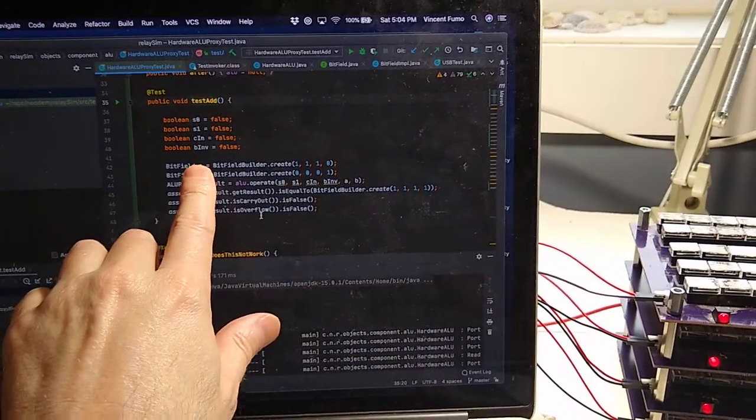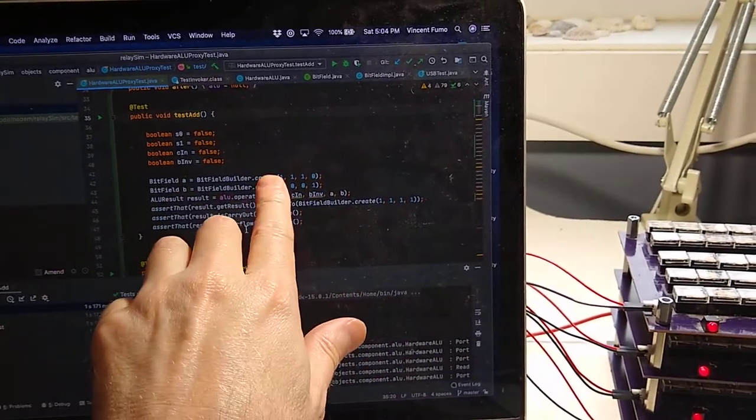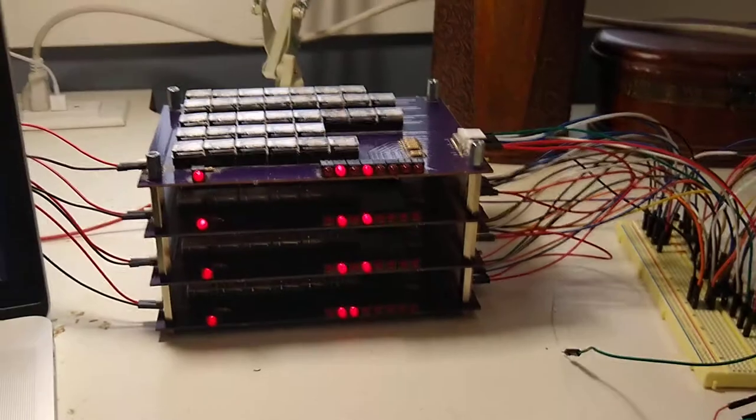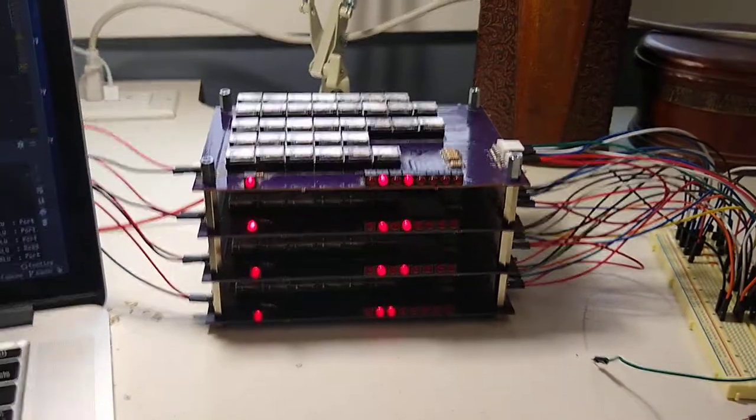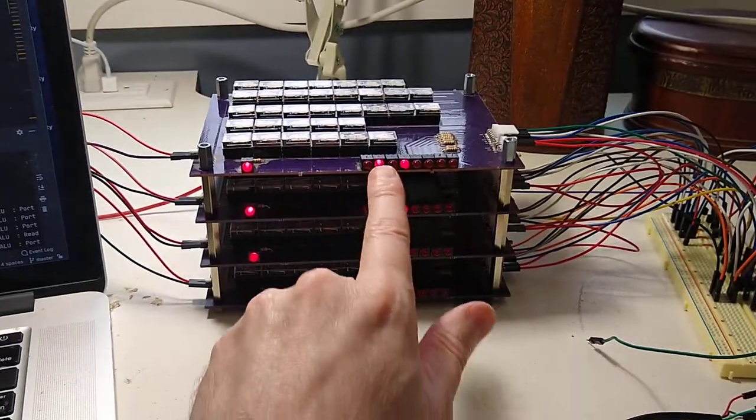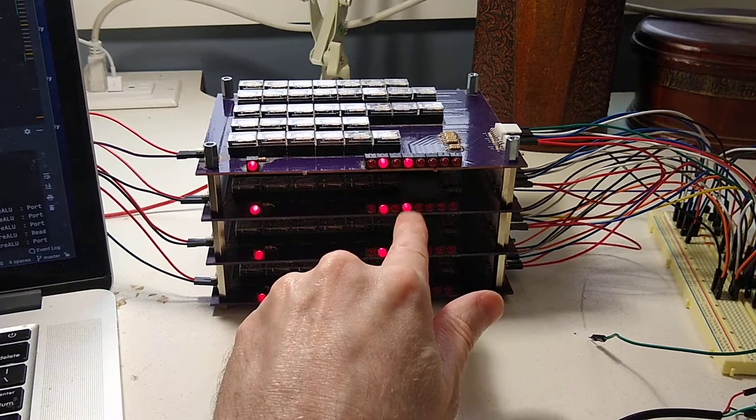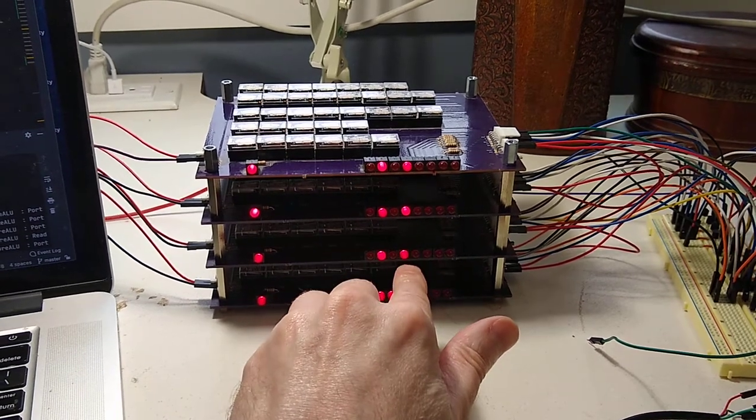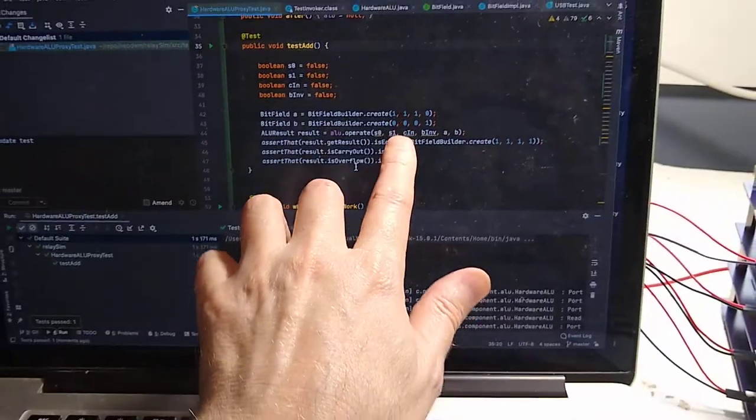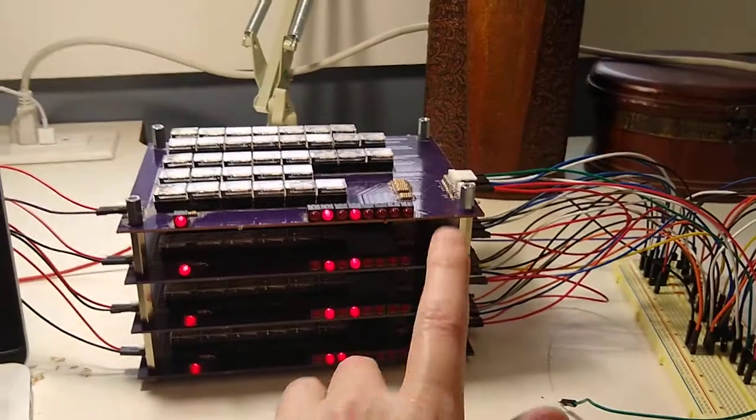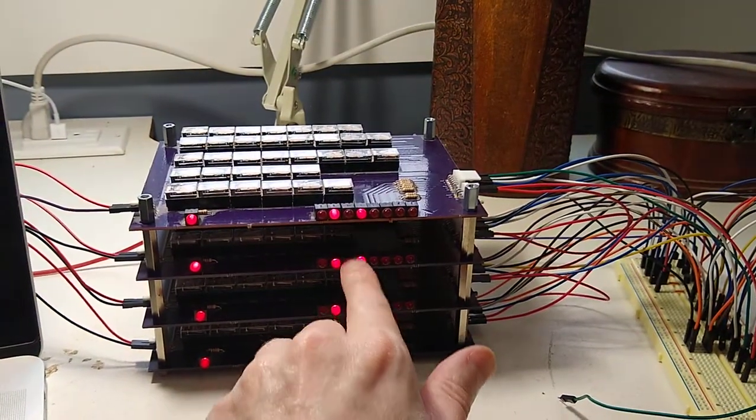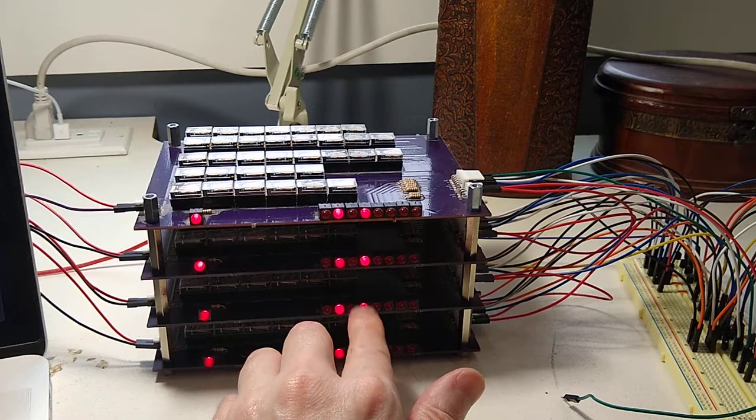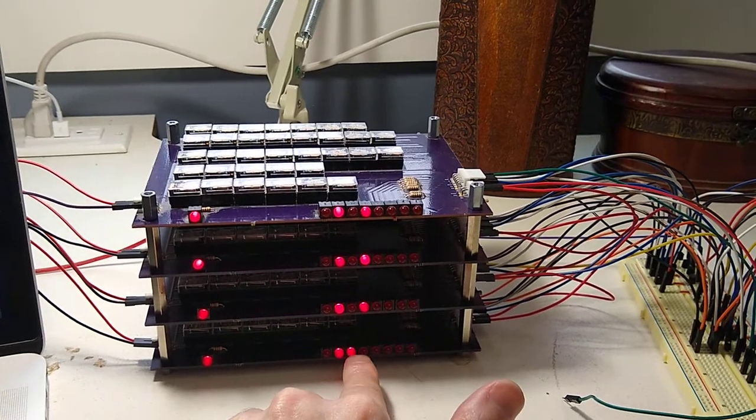So this is the A input, which we're setting to 1, 1, 1, 0. And here's your A input, 1, 1, 1, 0. And then we're setting the B input to 0, 0, 0, 1. So the B LED is this one. So that's 0, 0, 0, 1. Right?